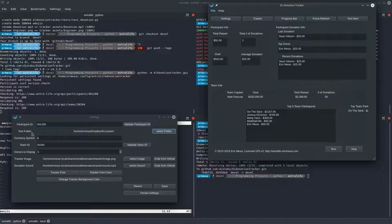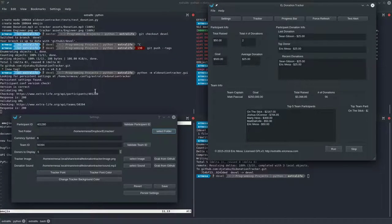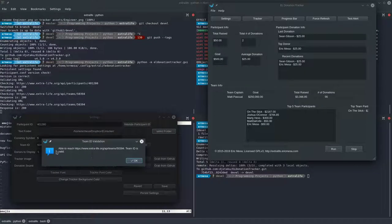In the future I plan to use a new Python module that'll allow me to make messages red if there's a bug and green if it's just information. You can also validate the team ID, and that lets you know the team exists.